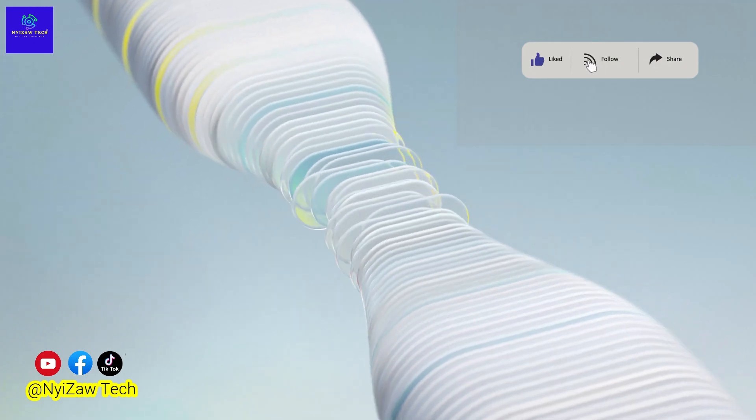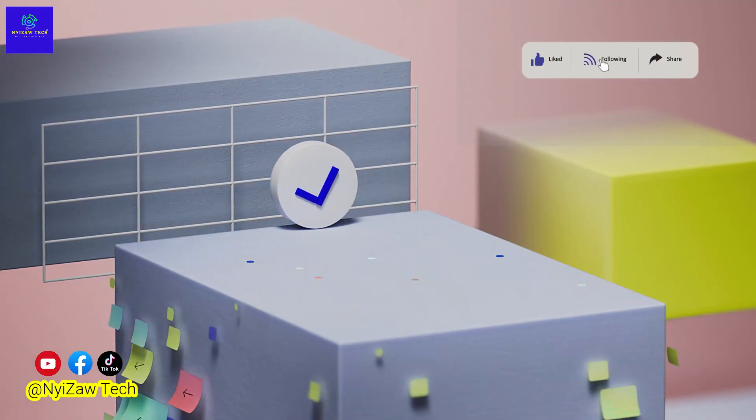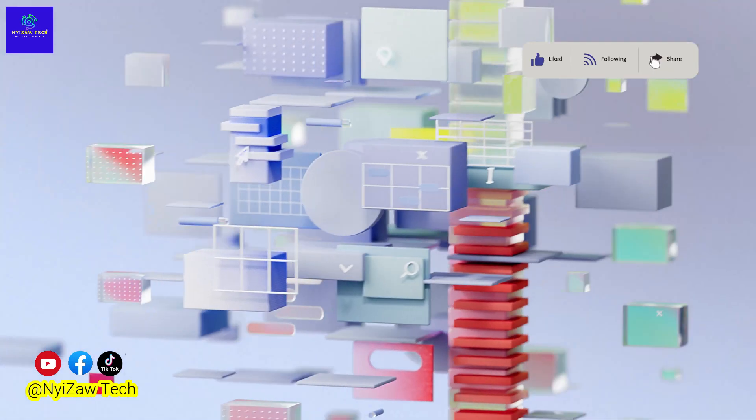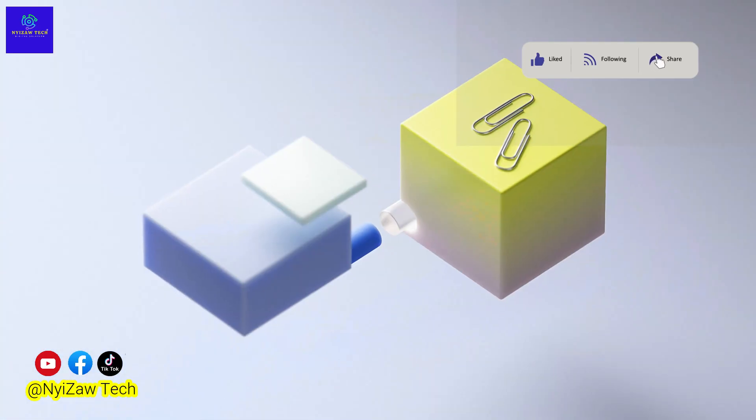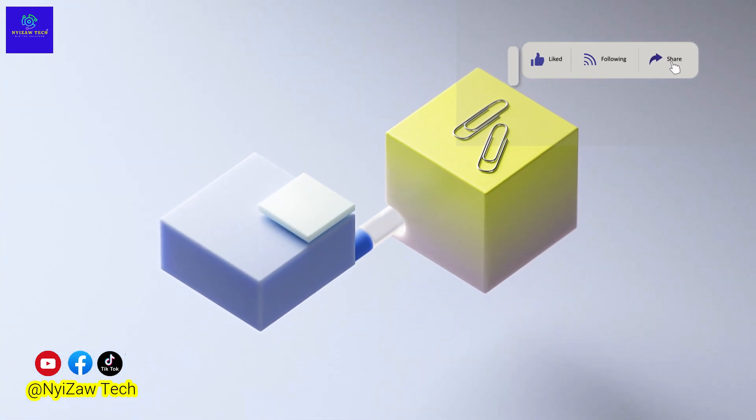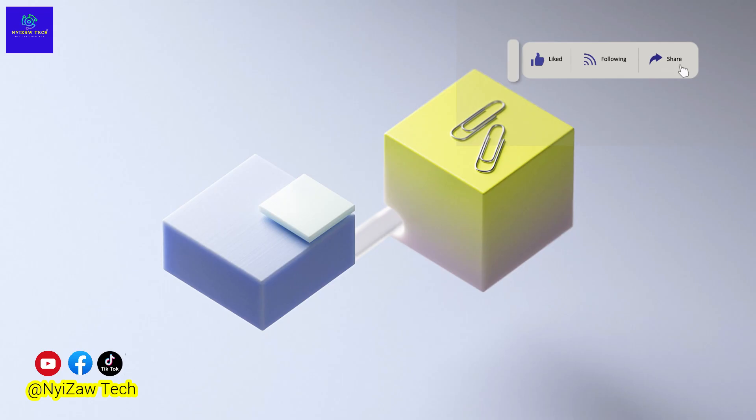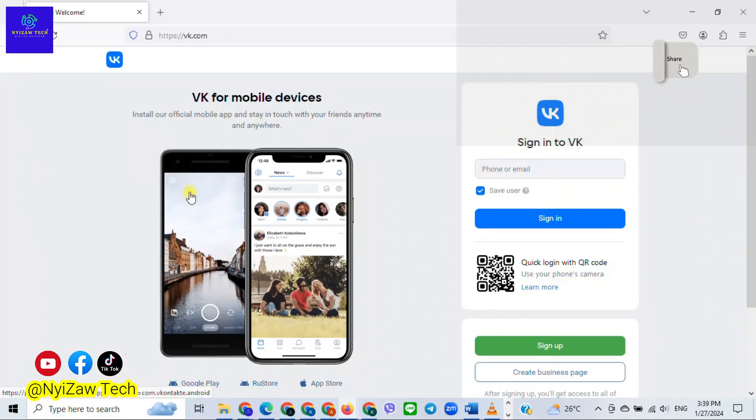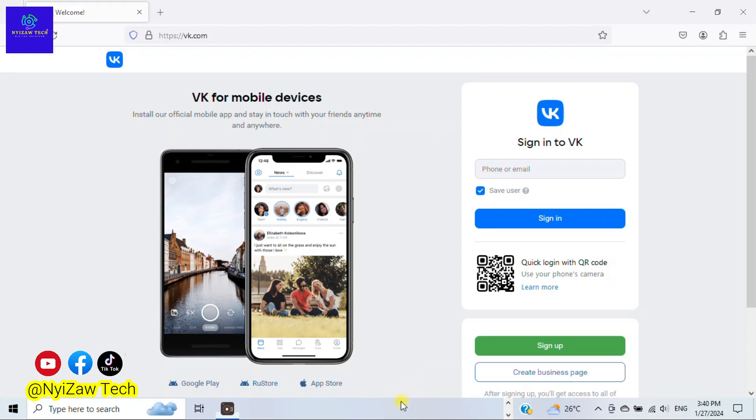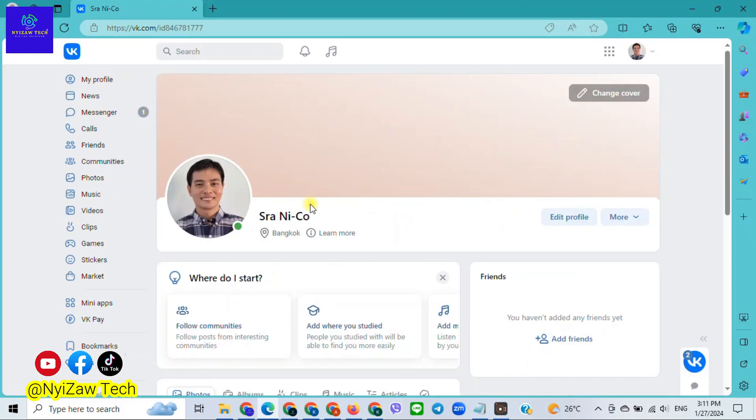Now let's get started. Begin by logging into your VK account if you're not already logged in. Enter your username and password. Once you're logged in, navigate to the right corner of the screen and click on the down arrow to access the drop-down menu.